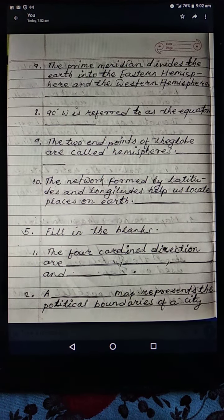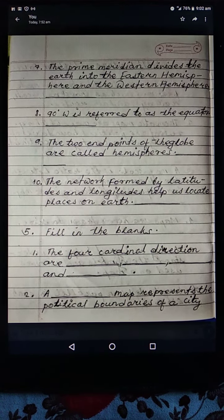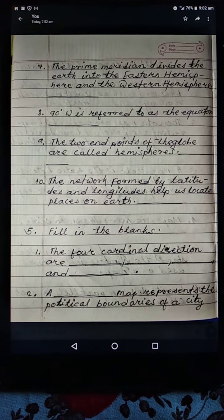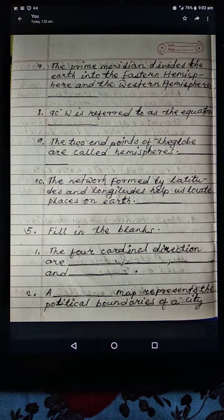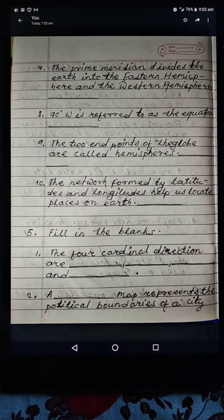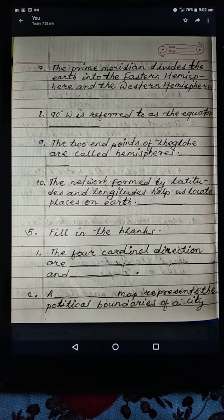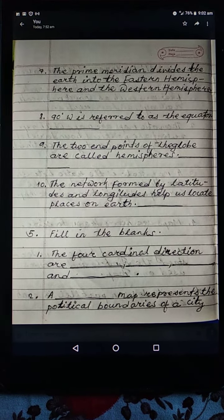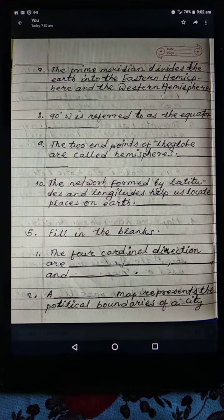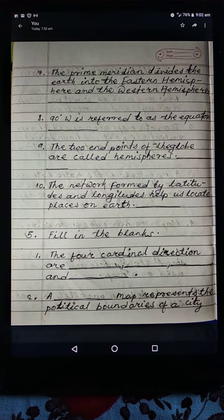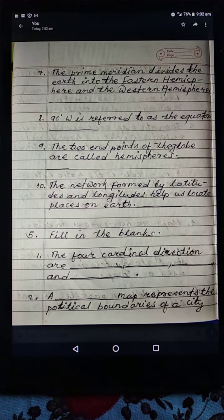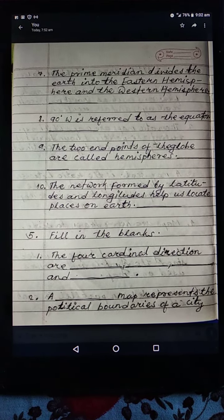Good morning students. Today's date is 17-6-2020, subject Social Studies, book Time Tells, chapter 5. I have given you some homework in your copies, and today I will explain question number 5.